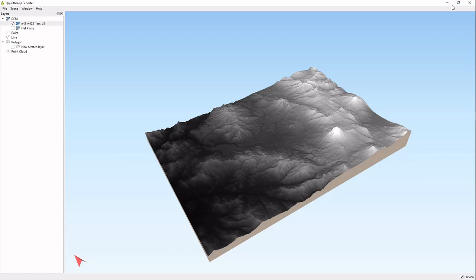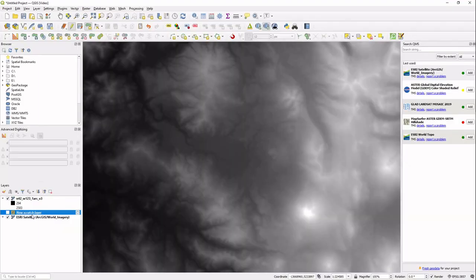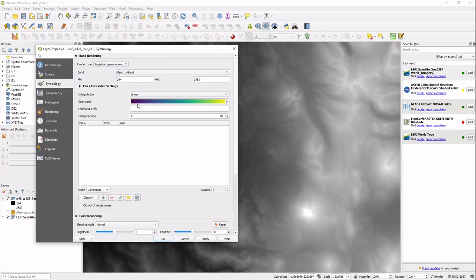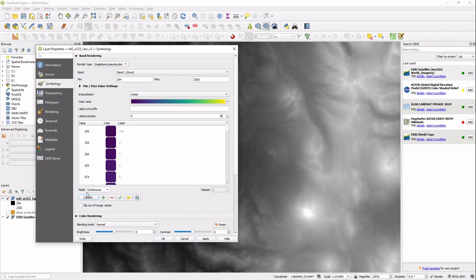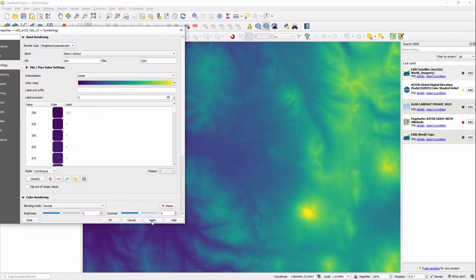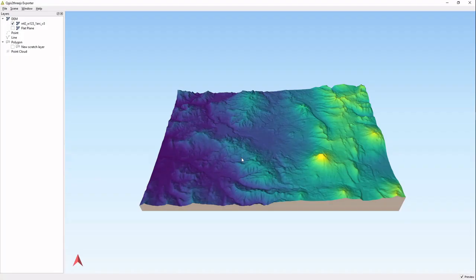Let's style this DEM up a little bit. We're going to style that. We're going to go from a single band gray to a single band pseudocolor, and we're going to use a different color ramp. You're going to classify that data and then apply that. Then we're going to get this beautiful imagery. We can go back into our plugin and we have a very interesting looking landscape. We can do that in many different ways.